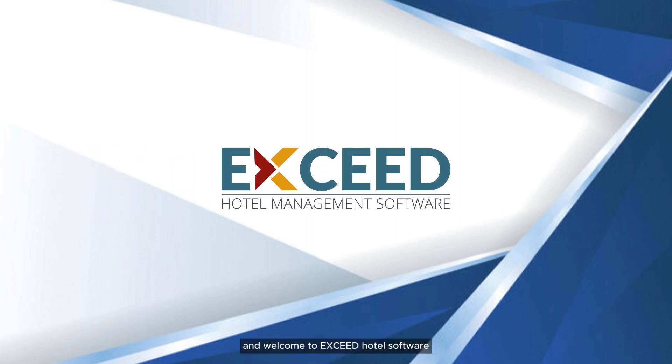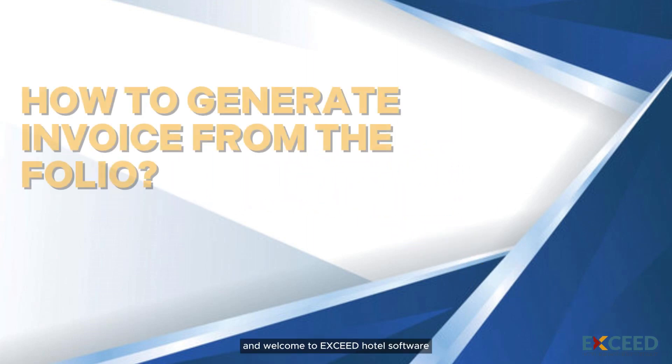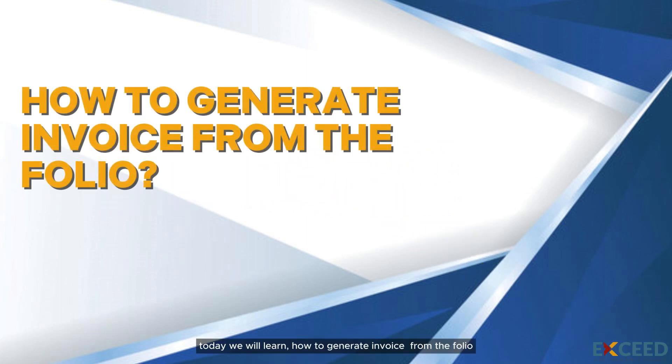Hello everyone and welcome to Exceed Hotel Software. Today we will learn how to generate an invoice from the folio.